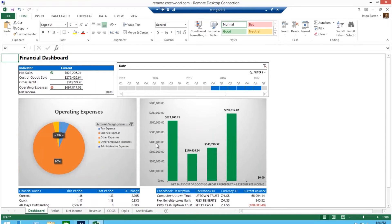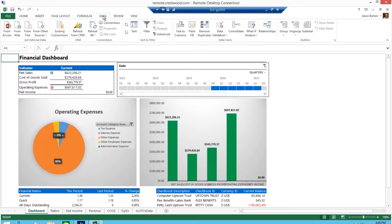You can go into any report at any time and hit data slash refresh all, and you will have an up-to-the-minute look from the Dynamics GP database.